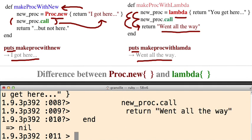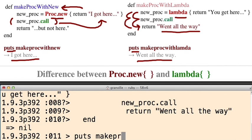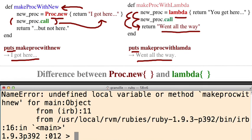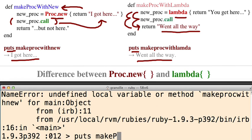So let's call the first one. Puts make proc with new.